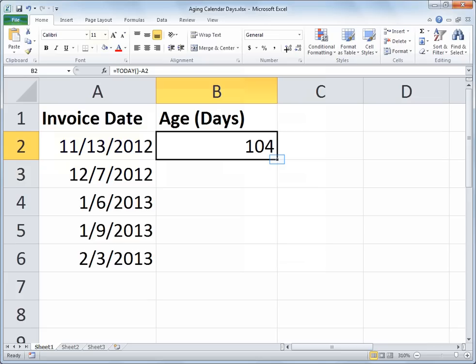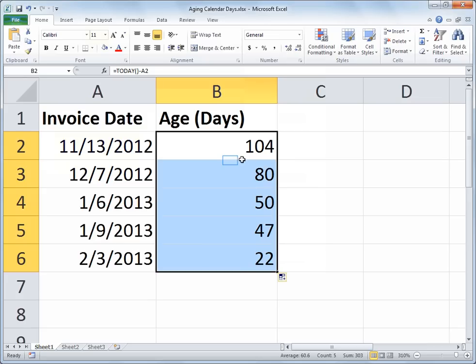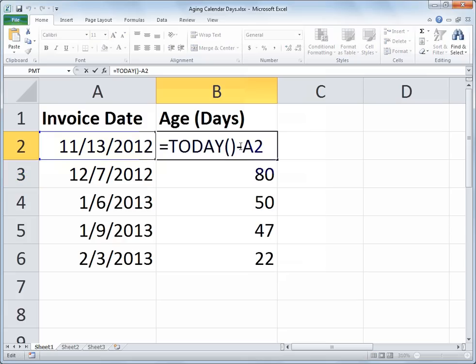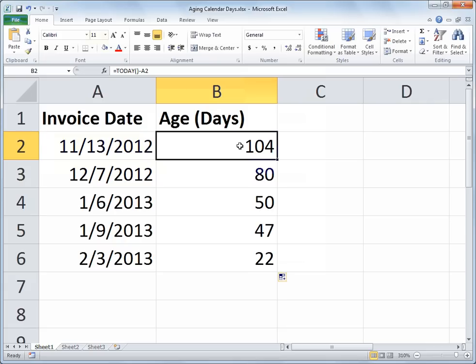So now I can fill that down for the other invoices, so I will double click the Auto Fill handle, and there we have it. We have the age of each invoice date, simply subtracting the invoice date from the current date, which is represented with the TODAY function, and then formatting our result in the general number format.